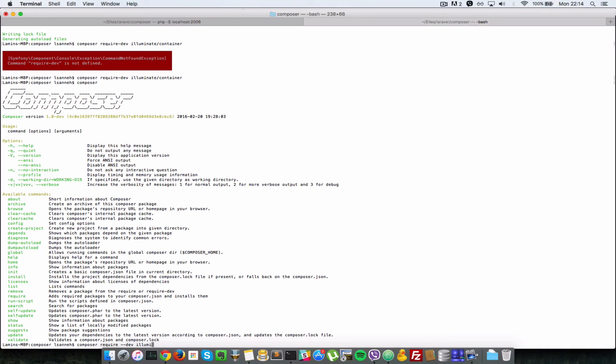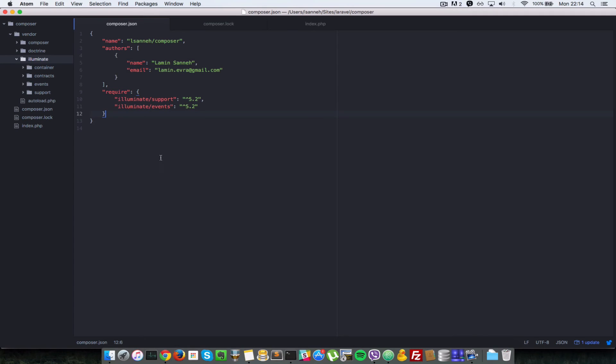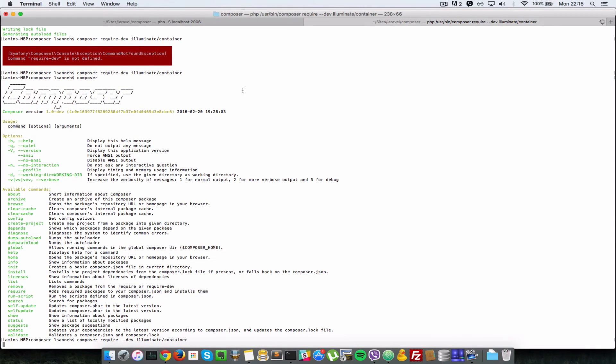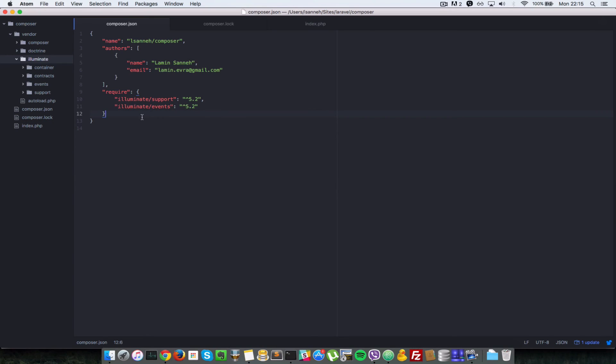So illuminate/container. You pass in the --dev flag to tell it that you don't want it in the normal require key but that you want it in the require-dev key. So I'll press enter and notice we didn't have a require-dev here, but after it finishes installing this you should have that there.